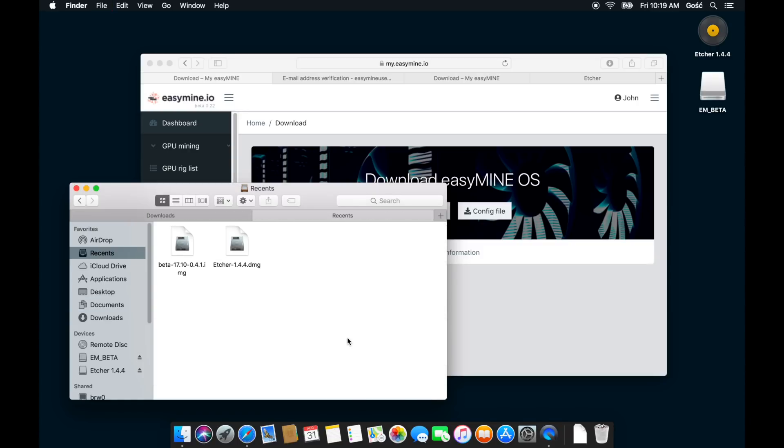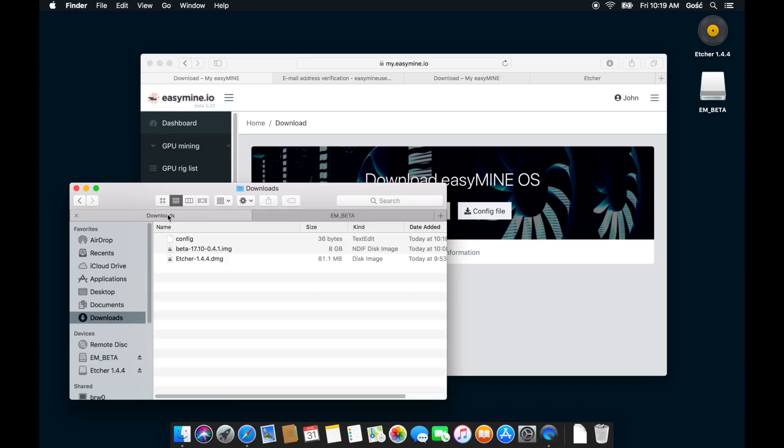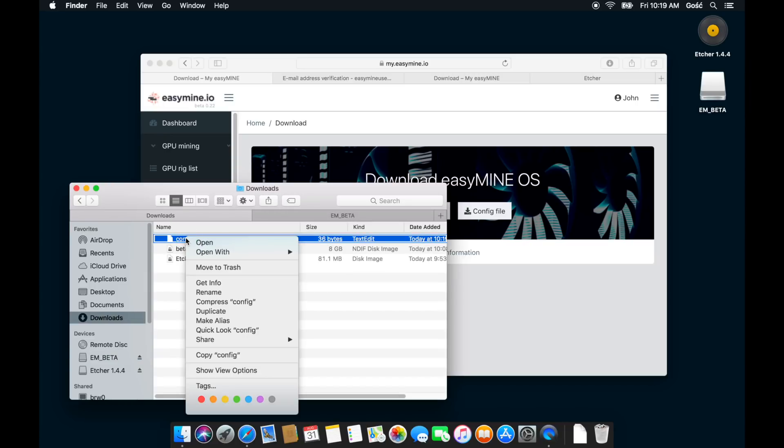So we need to copy this over to the flash drive. And you will see that there already is a configuration file there. It's a dummy file, it's empty. We're now replacing it with the actual configuration file associated with your account.